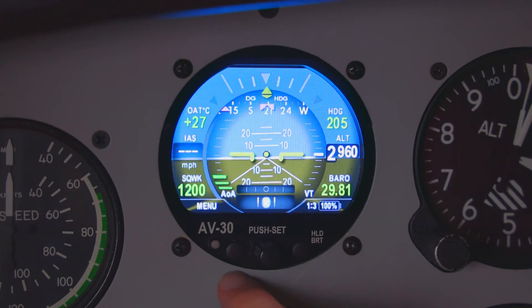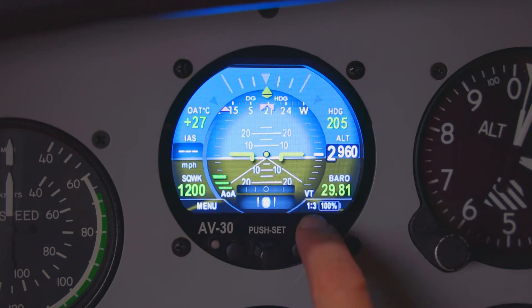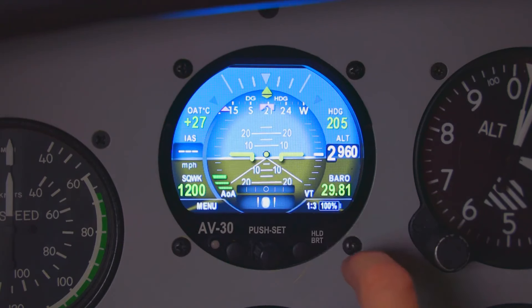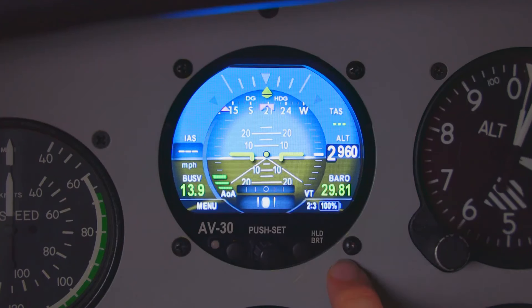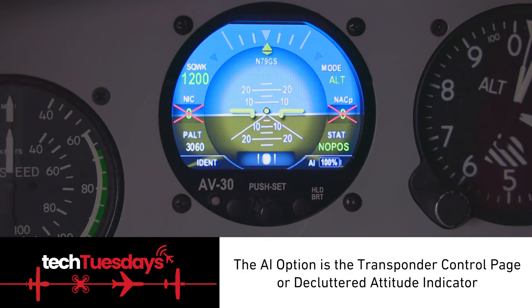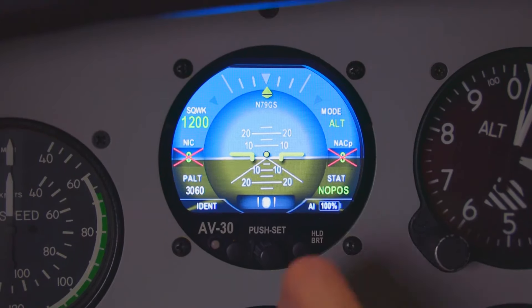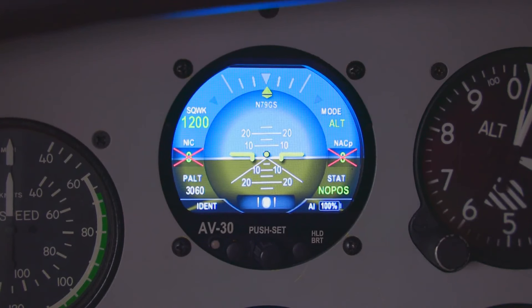I'm not going to go over the install menu since that's more advanced. Now we have the pages of the unit. We have one of three down here. If we click the right button we go to two of three, three of three, and then the AI. The AI is going to be our transponder control page if you have a transponder connected. If you don't have a transponder connected, it's going to look like a decluttered attitude indicator.